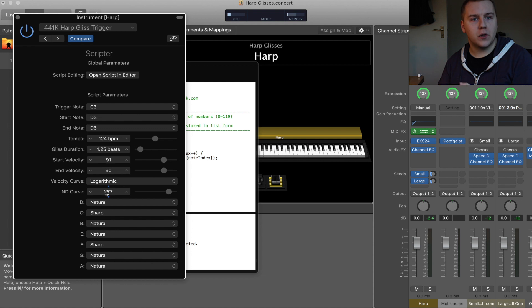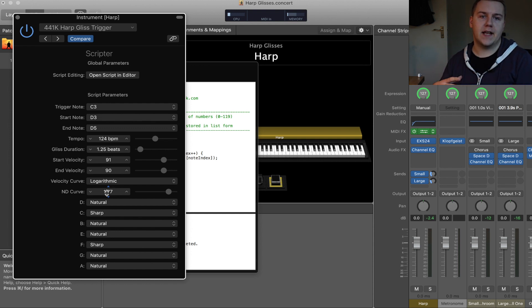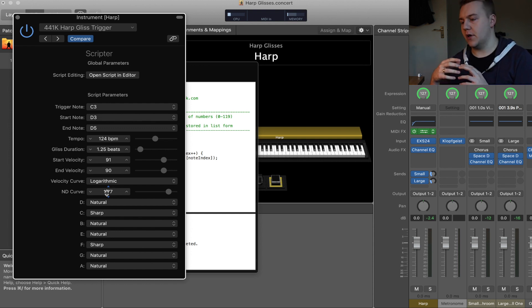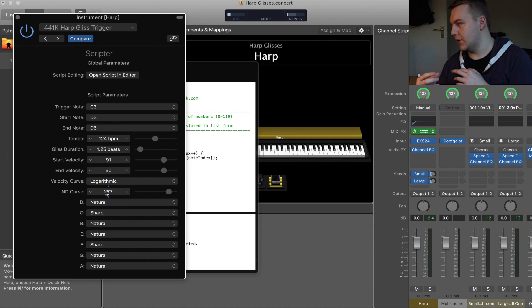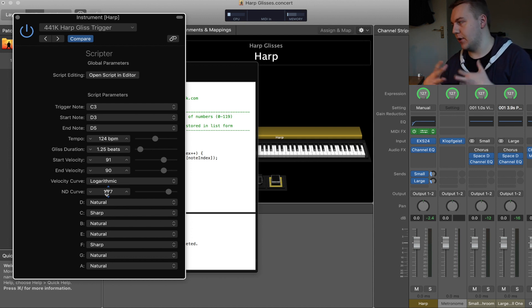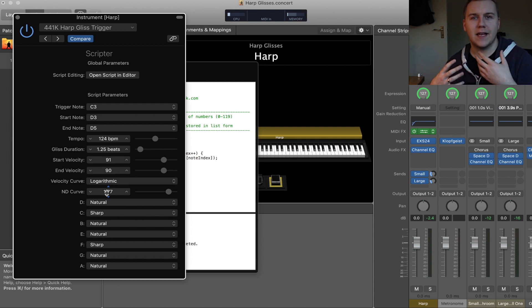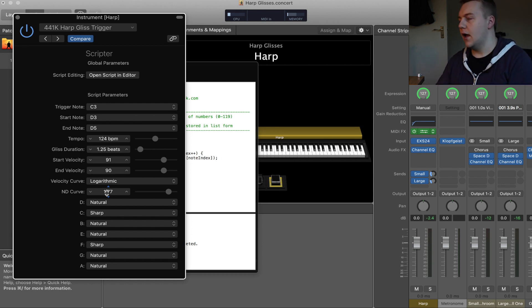This one gives you a lot more choice to work with in terms of start notes, end notes, tempo, gliss duration. It gives you the ability to be much more precise with your glisses.